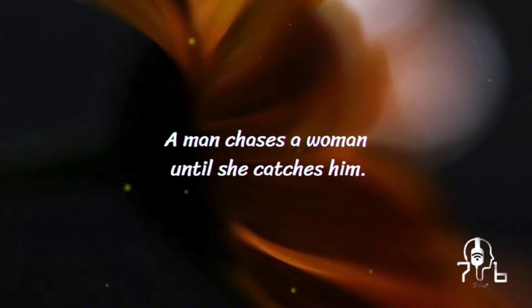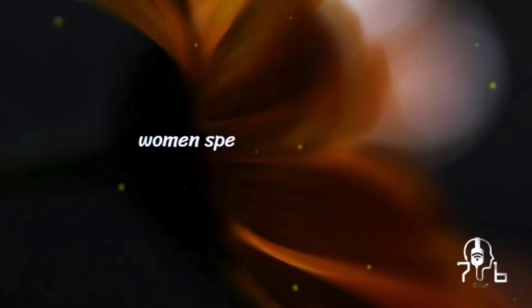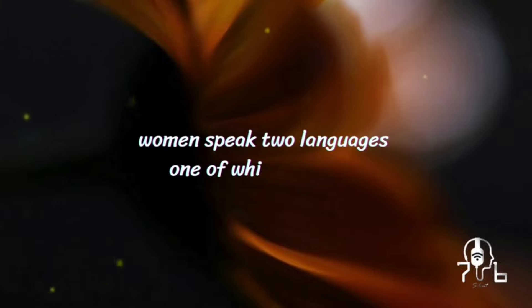A man chases a woman until she catches him. Women speak two languages, one of which is verbal.